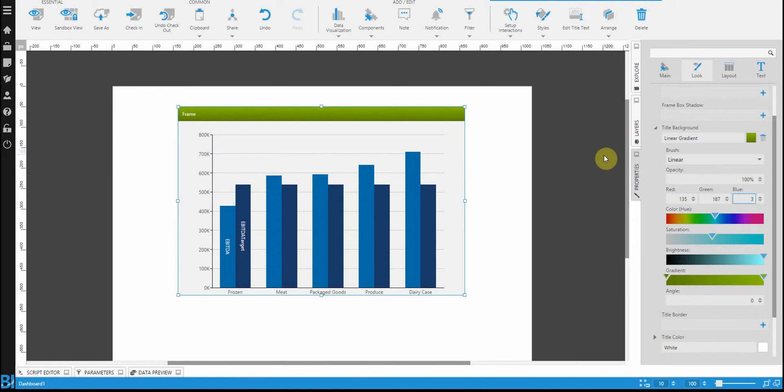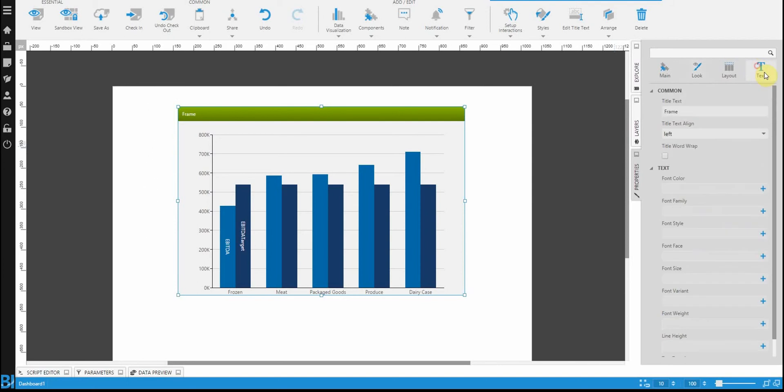Now the rest of the work we're going to be doing is focused specifically on the chart. So let's actually go over to the text property now and change the title of the frame.